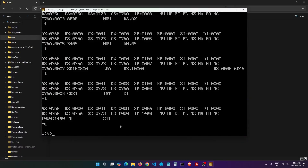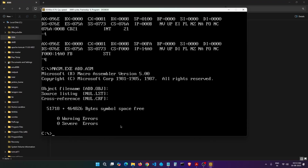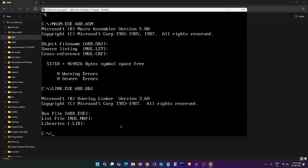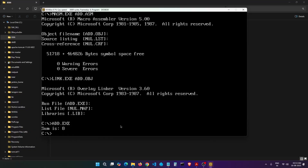Whenever you change the code you will have to recompile it. Let's recompile: masm add.asm — the program is compiled. Now link it: link add.obj — linking is done. Now we have the EXE. Let's first run it directly: add.exe — you can see we get the sum of 5 and 3, which is 8. The answer is correct. Now let's debug it.